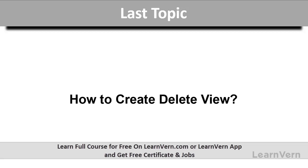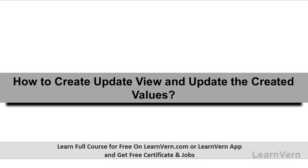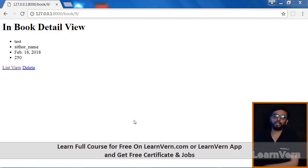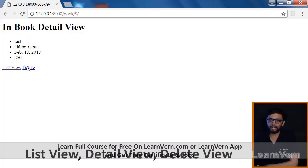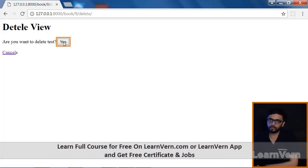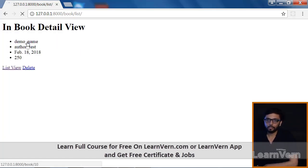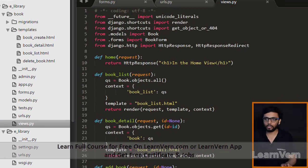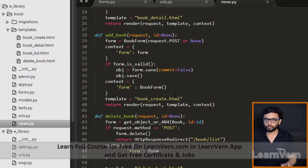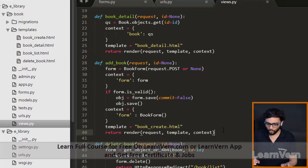In the previous section we have seen how to delete a created user or data. In this lecture we'll see how to update the created values or modify them, so we'll see the update view. We have seen list view, detail view, and delete view. Now we'll see how to update — if you want to update and if you have made a mistake — so let's go through the update view.